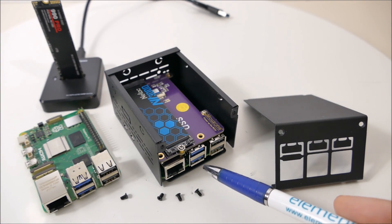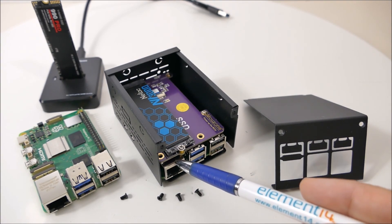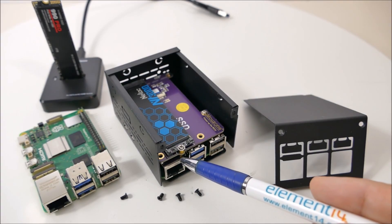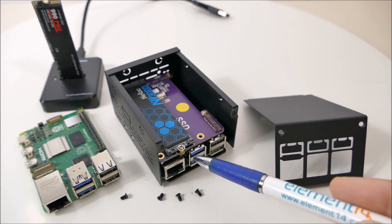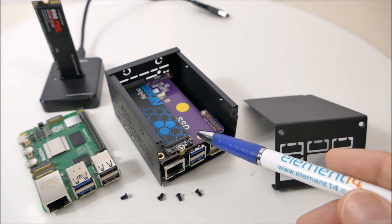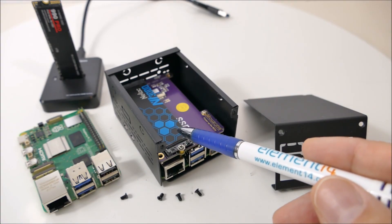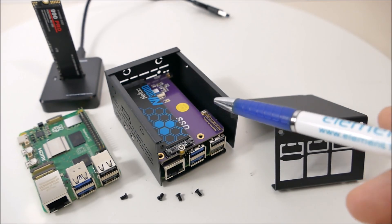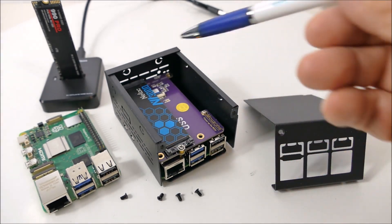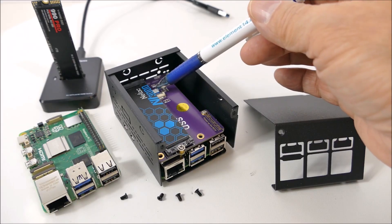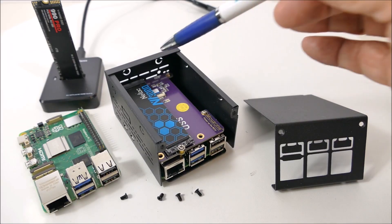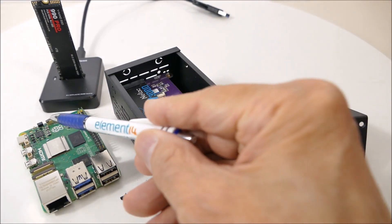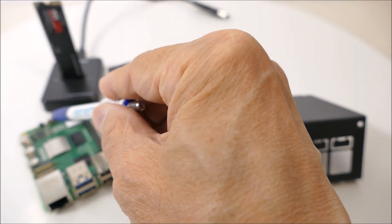On top of the Pi 5 there is an active cooler, and then there's a hat on top of it which can handle this M.2 SSD card. Then there's a PCIe cable that goes from the hat down to the PCIe connector on the Raspberry Pi.